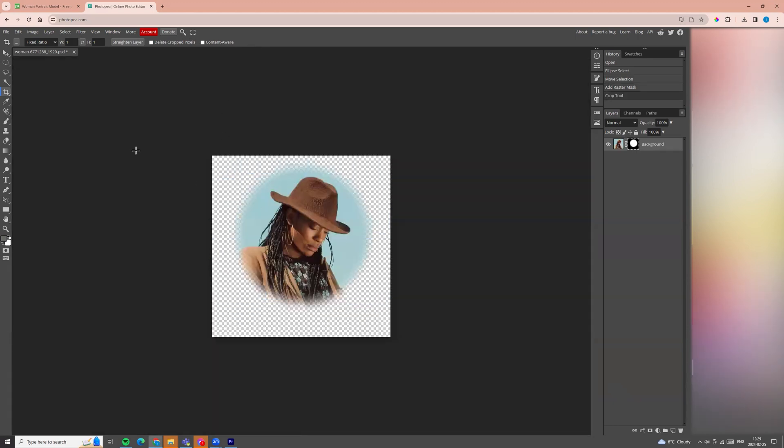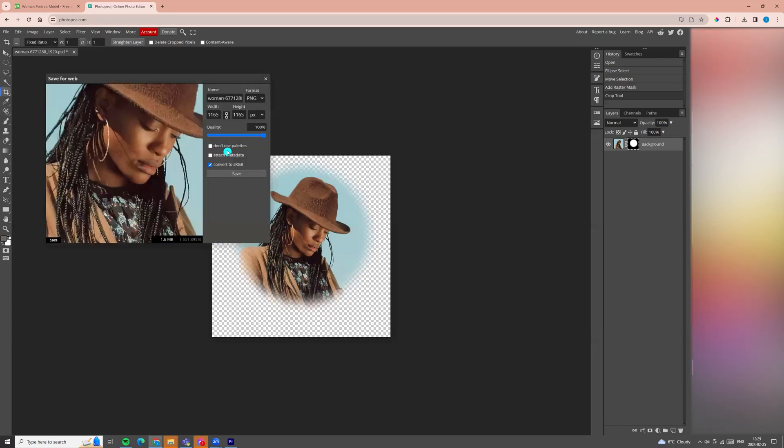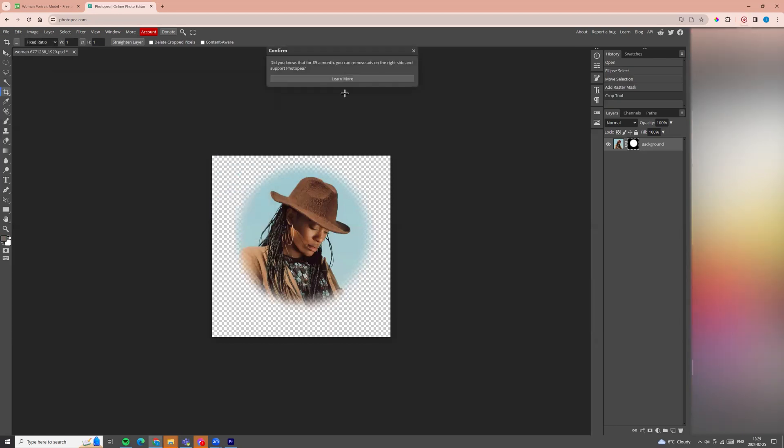We can download it, go to file, export as PNG and click save.